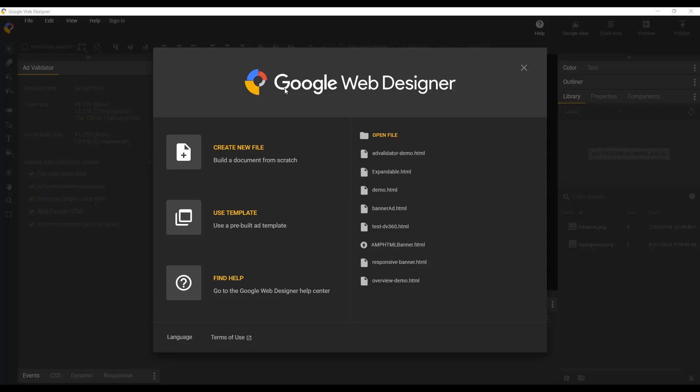Hello everyone, my name is John Reed and I'm one of the engineers that works on Google Web Designer. Today I'd like to demonstrate the new ad validator that we added to this release.